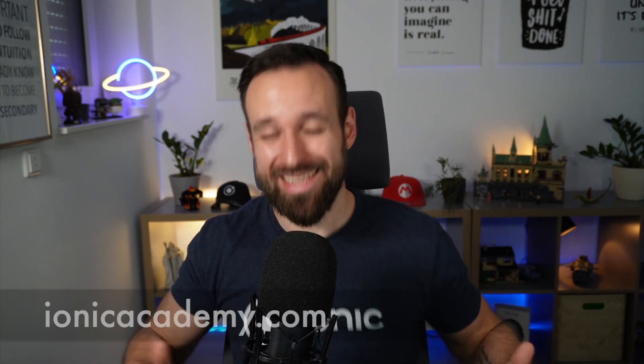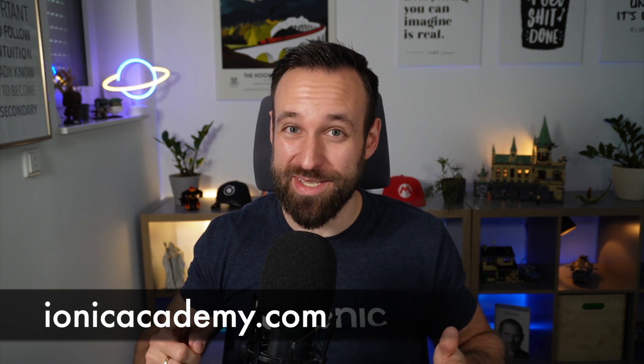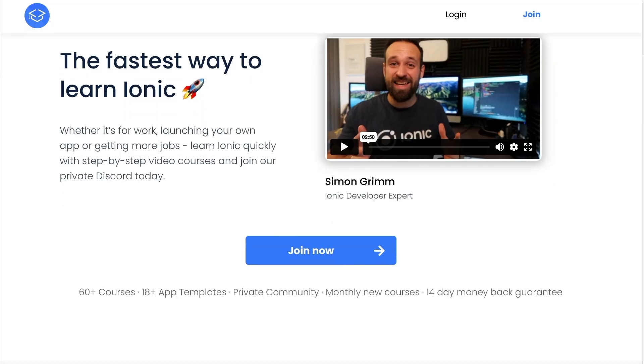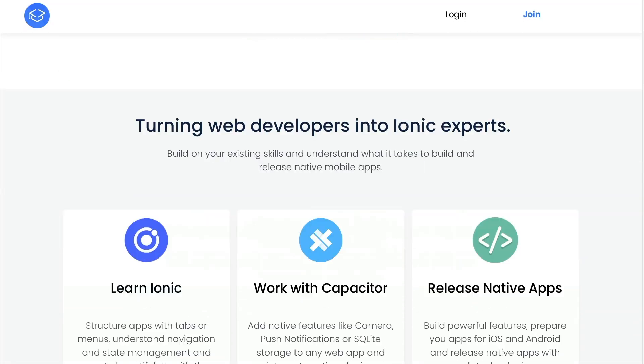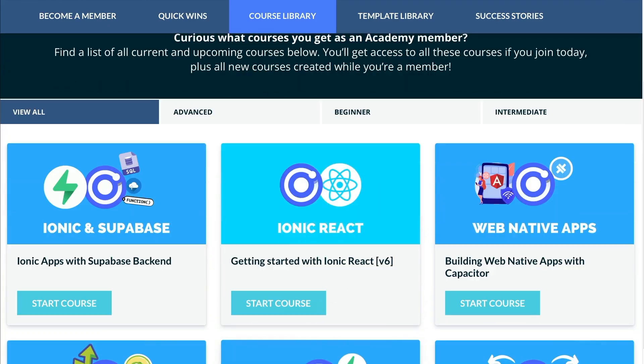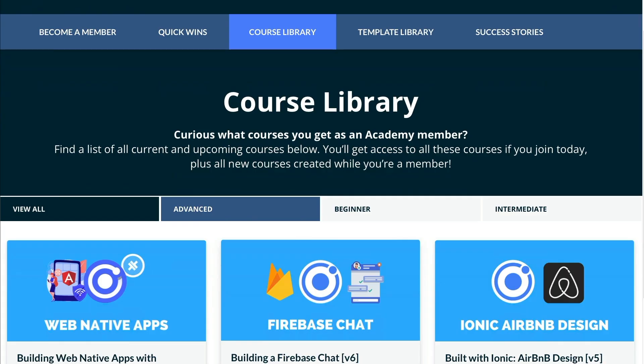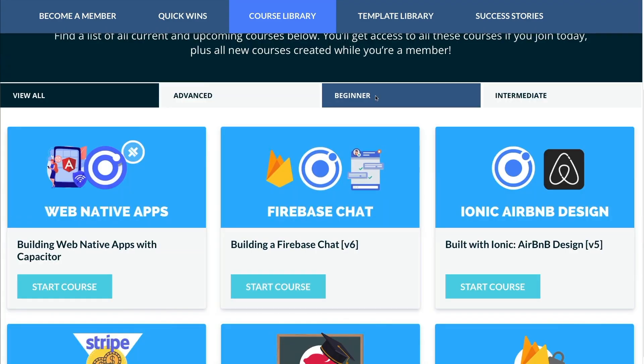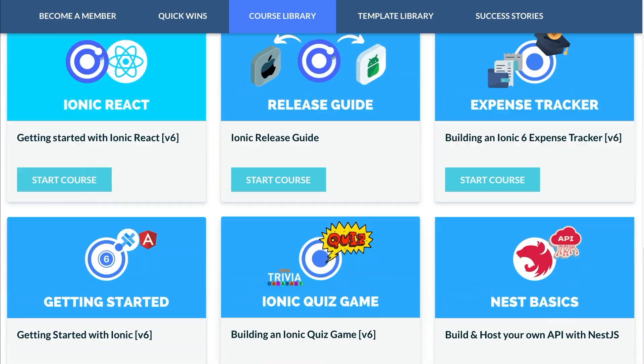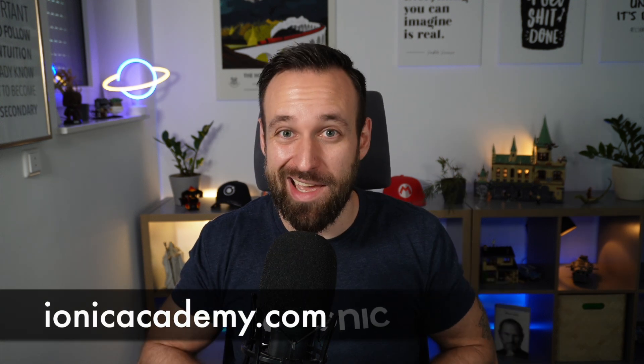If you enjoy tips and tutorials like this, you will love what I've created inside the Ionic Academy. The Ionic Academy is the best place to learn Ionic fast with practical courses ranging from UI development to connecting to APIs or using services like Firebase. On top of that, you get support in our private Discord server. You get a weekly email about all the things going on in the Ionic ecosystem. So join today at ionicacademy.com.